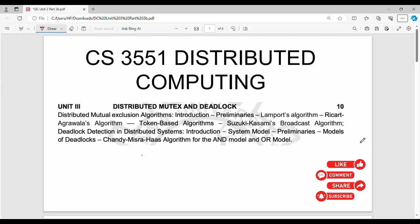Hi friends, welcome back. This video is Unit 3 on distributed computing. This is the Chandy-Misra algorithm for the R-model. In the previous video, we covered the Chandy-Misra algorithm for the N-model.